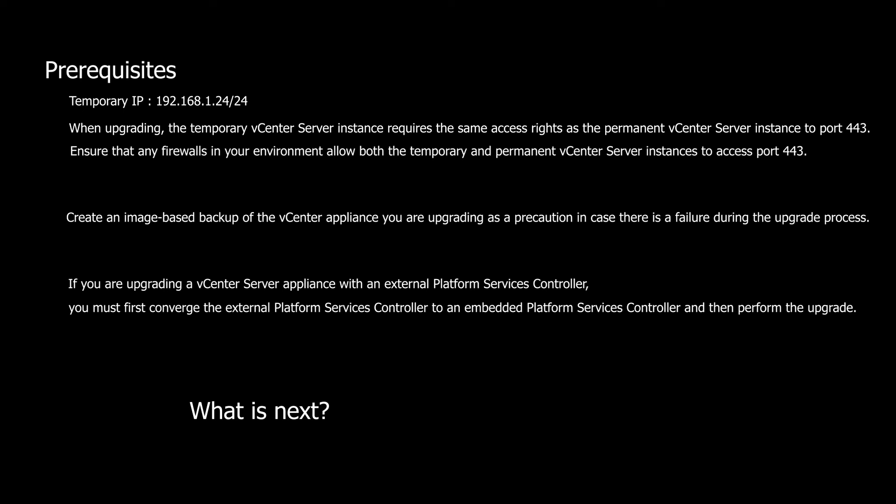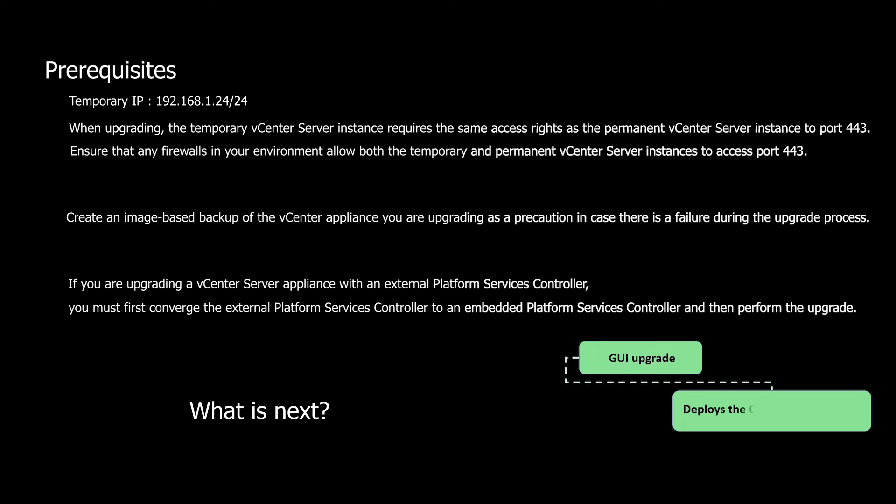With all the prerequisites in place, let's dive into the GUI upgrade process. The GUI upgrade is a two-stage process. The first stage involves deploying the OVA file of the new appliance on the target ESXi host or vCenter server instance.